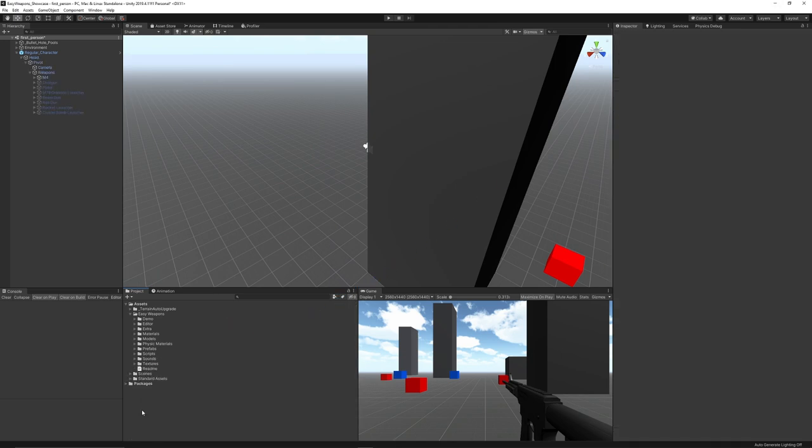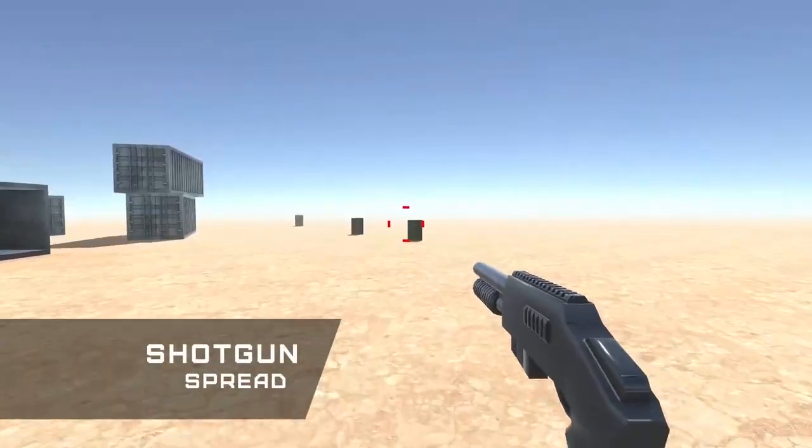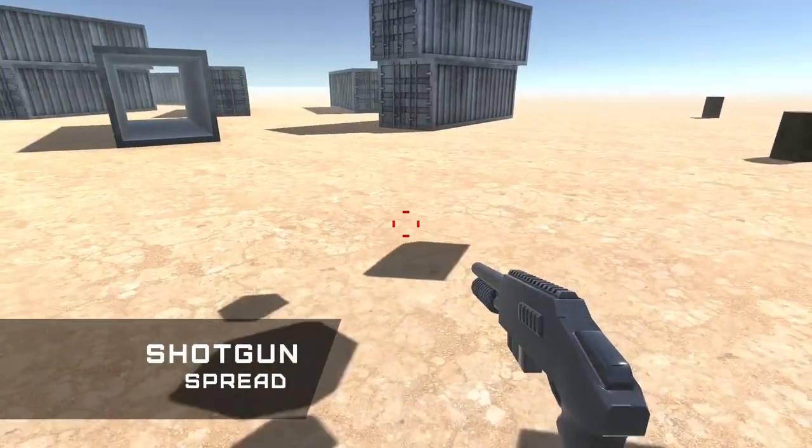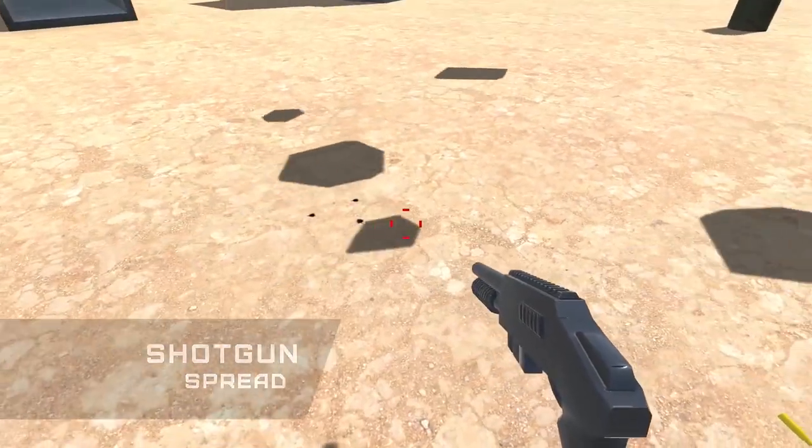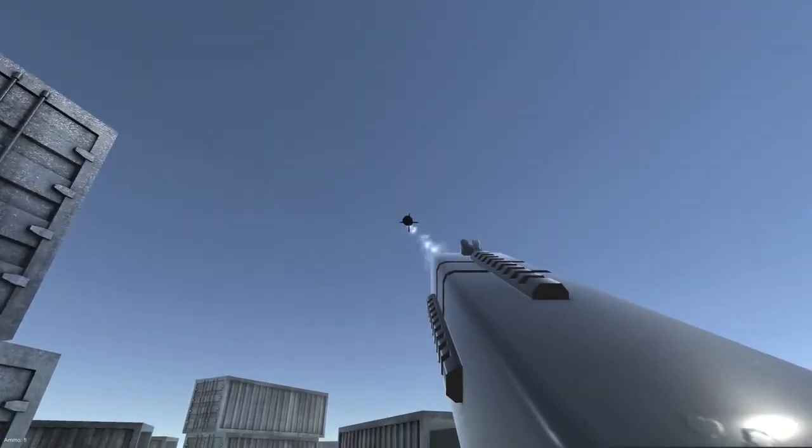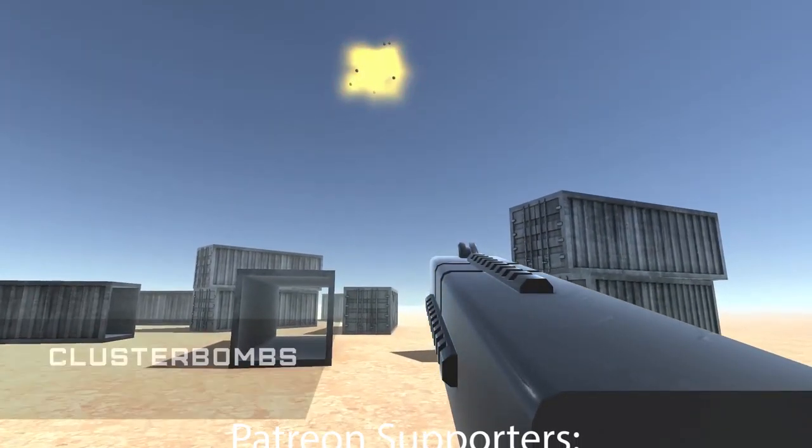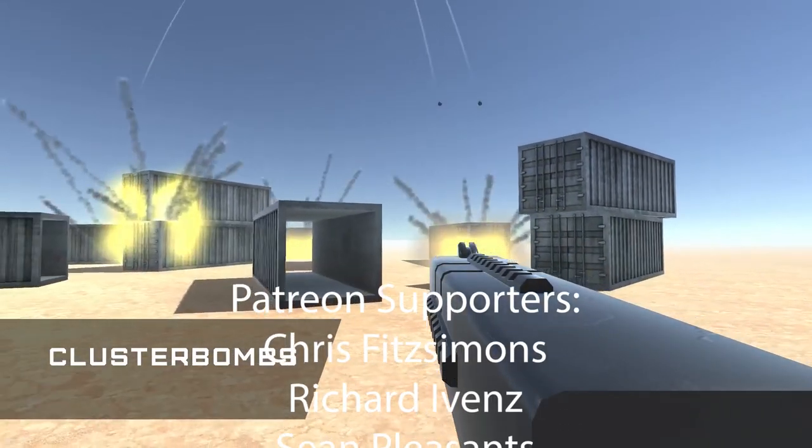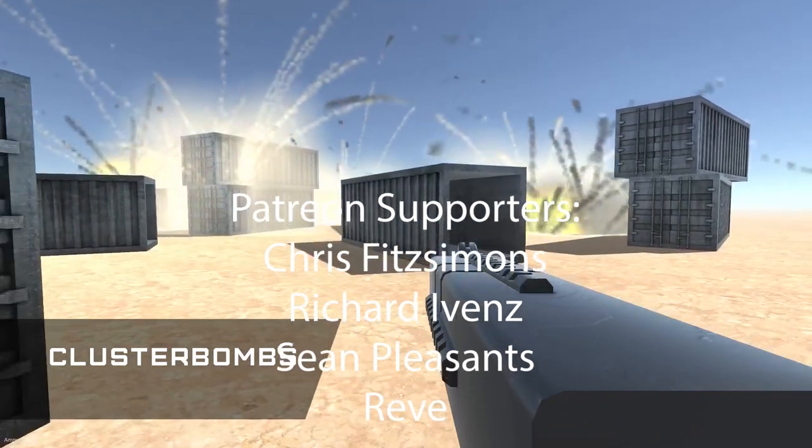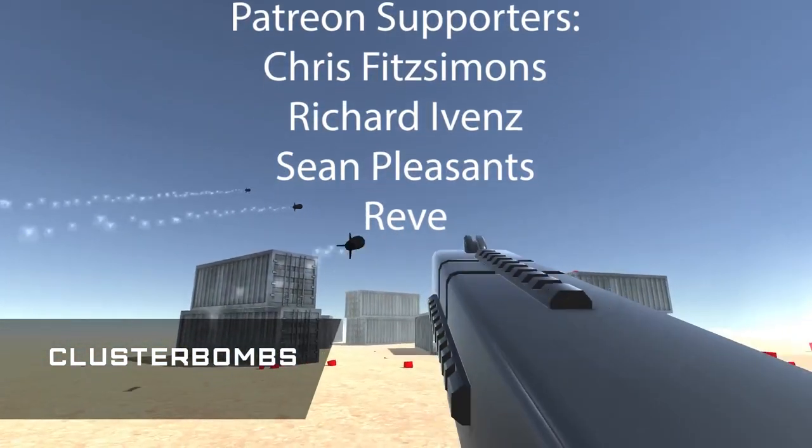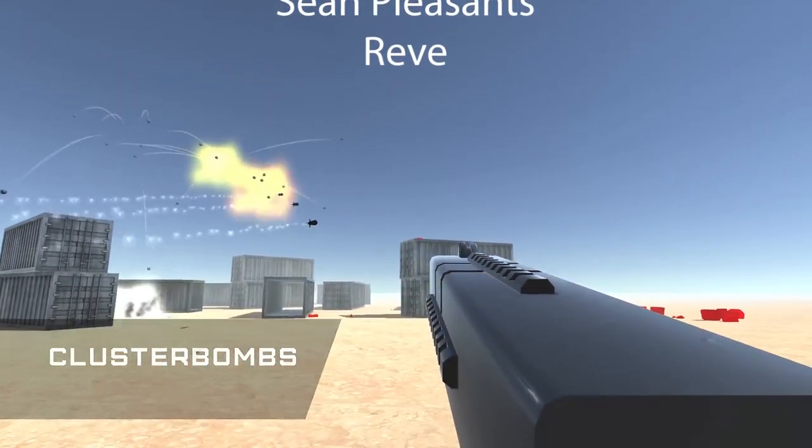Like I said, be sure to take a look at my Patreon where you can get access to models, scripts, premium content, and all the projects I feature in my tutorials. Come and join me on Discord and take a look at my great assets on the Unity store. Thank you very much, and don't forget to like, comment, and subscribe. Cheers!